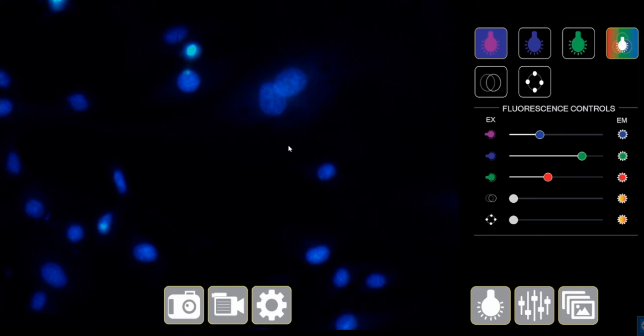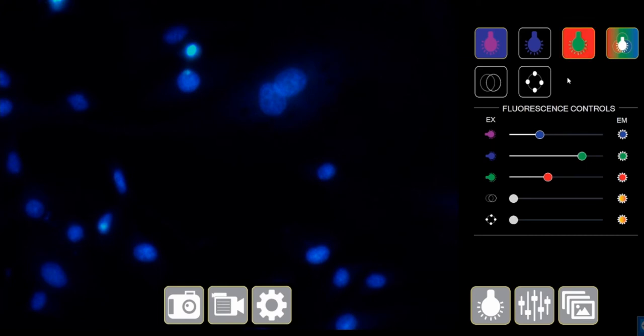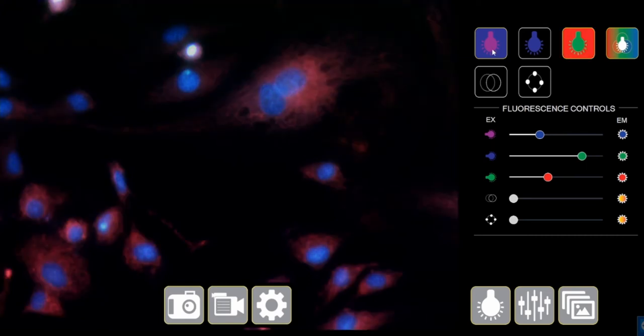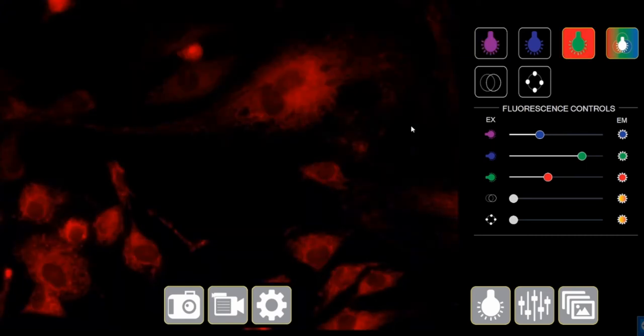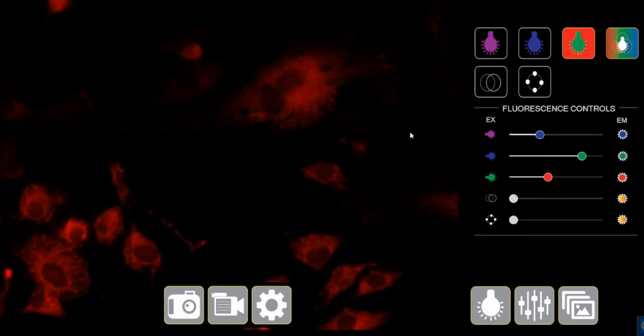And if you notice, there is no crosstalk. There is no bleed through. There is just blue that you see. When I add my red channel, that's just red. I turned off DAPI and you see there is no crosstalk by DAPI.